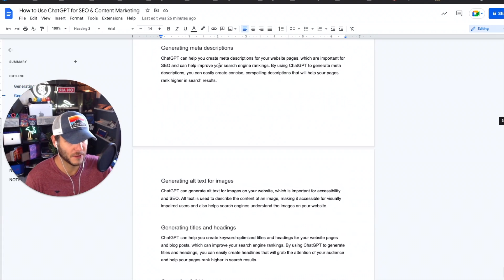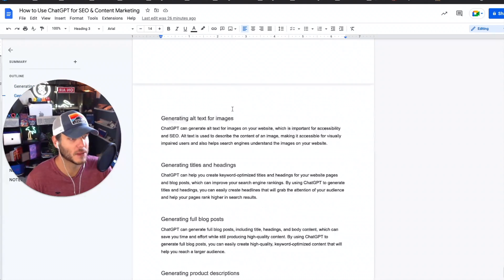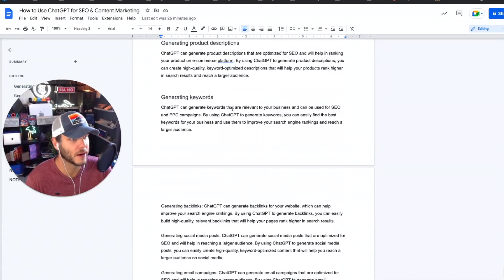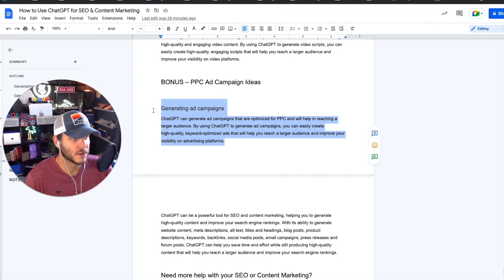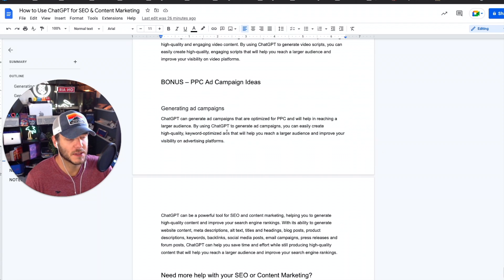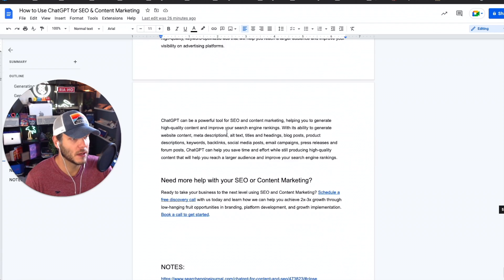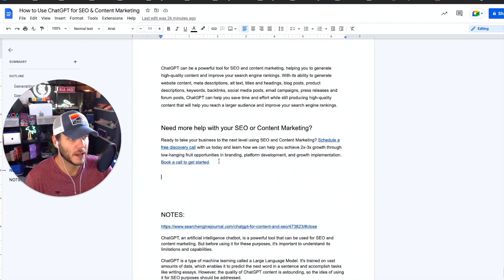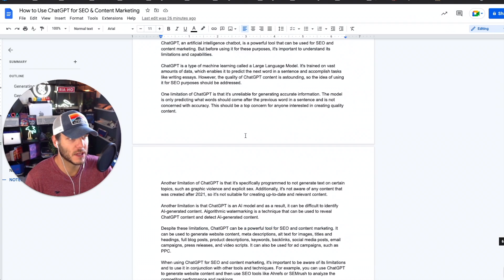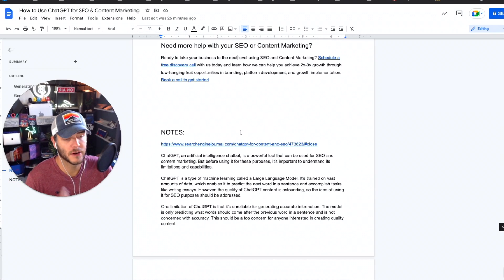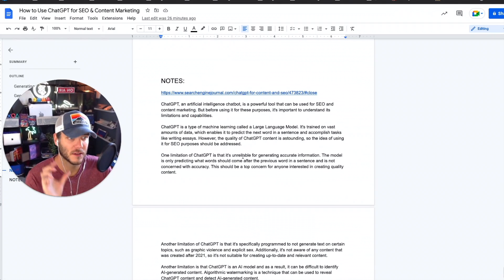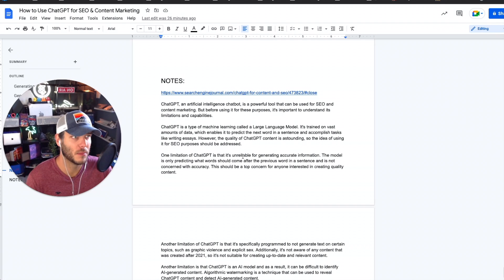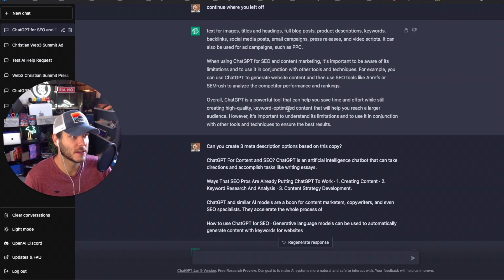And then I've got a bonus section for generating PPC ad campaigns and then I've got a call to action and I've got my notes down here from these other articles that I'm going to repurpose and reuse in this article above. So the next thing I did was meta descriptions.